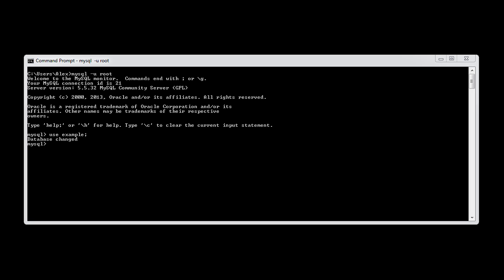Let's say we want to delete a table from our database - a table that we no longer need and want to remove. Let's show all of the tables within our database. I've already selected or used the database example.